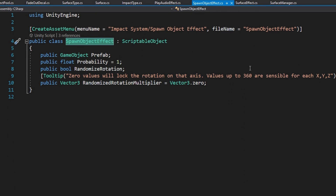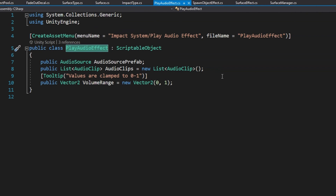The spawn object effect spawns an object. I've added a probability and the ability to randomize the rotation. The probability tells us how likely it is for something to happen — if it's one it will always happen, if it's zero it will never happen — and we just instantiate the prefab at that location. The play audio effect spawns an audio source prefab at the hit location and plays a random audio clip from a list based on the volume range. If you set the volume range X and Y both to one, we'll always play at full volume; if you set it to zero and one, it will play at a random volume between zero and one.